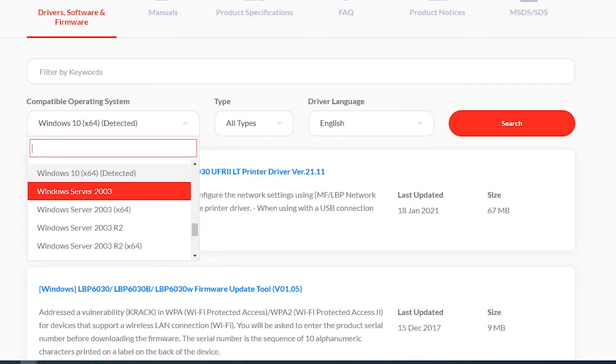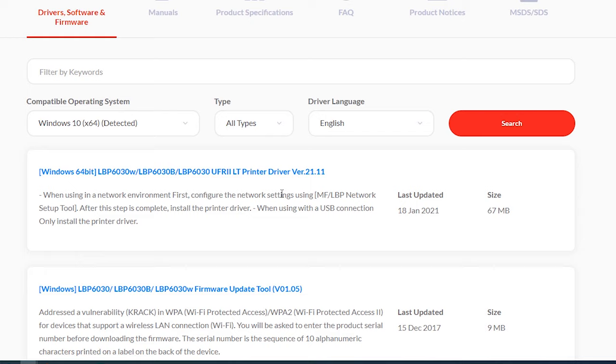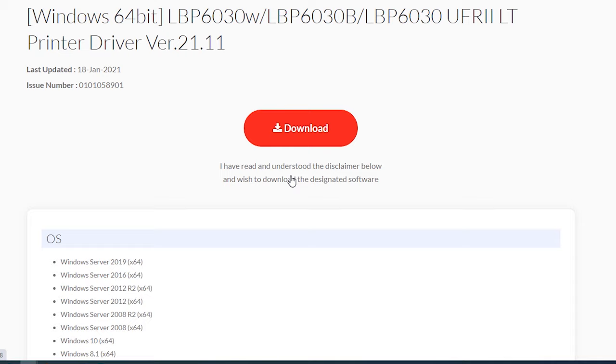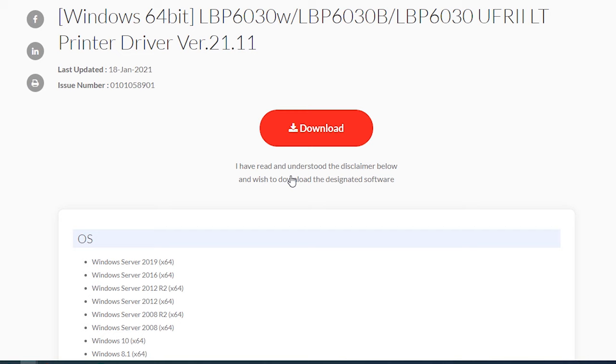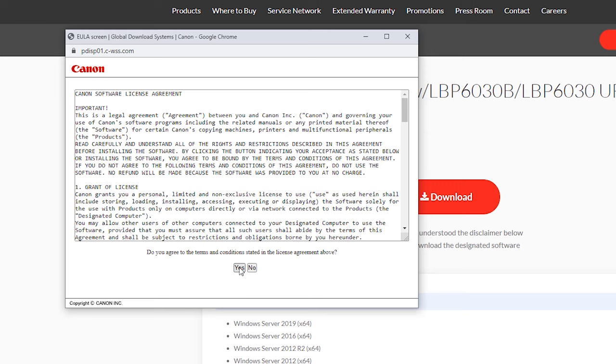We are going to download the drivers or the software. This is our software, just click on this link and click on the download. Click yes and save this on the desktop.